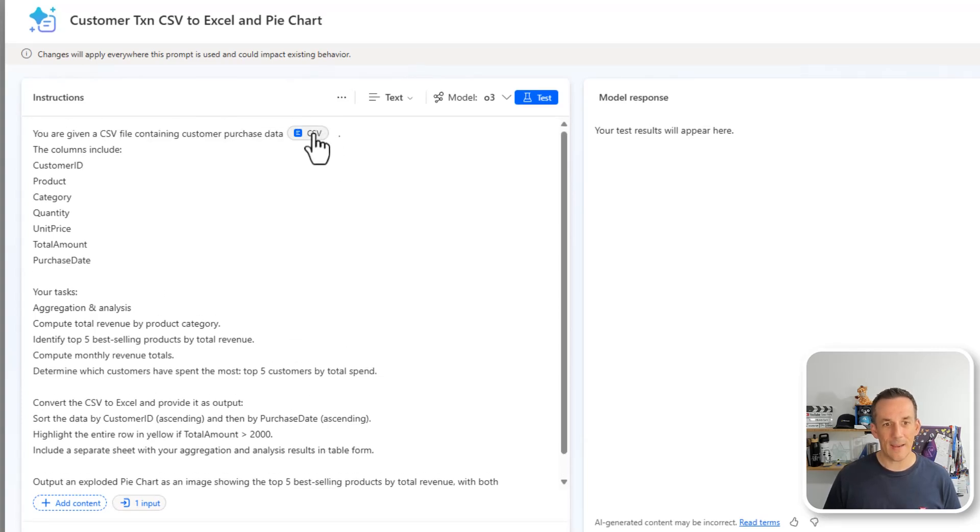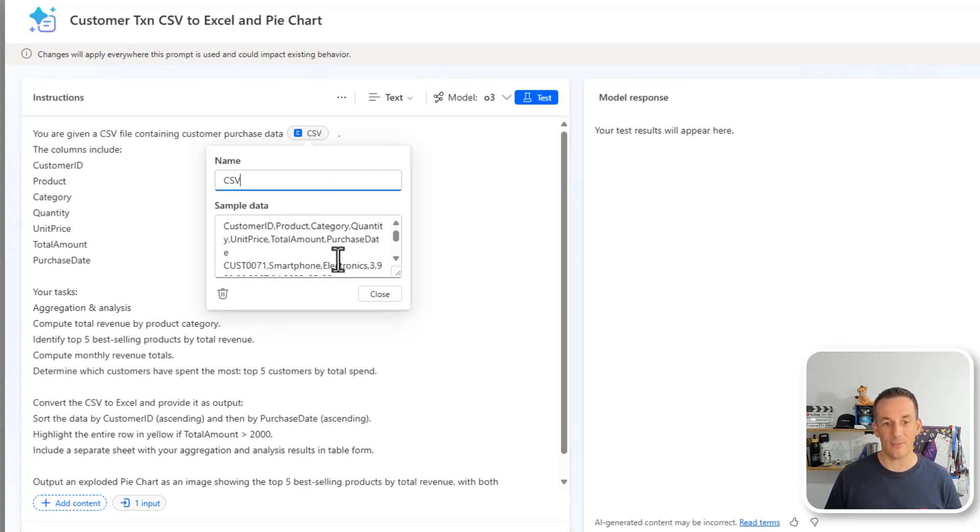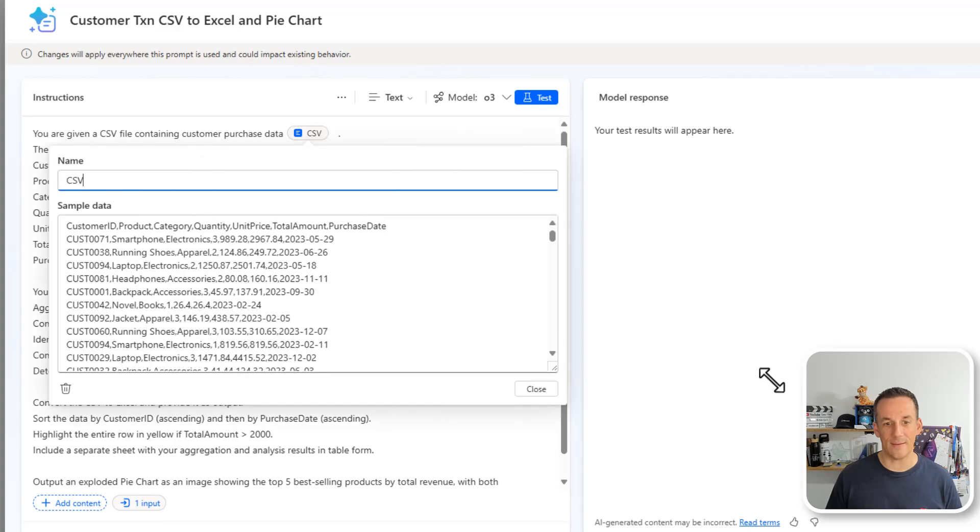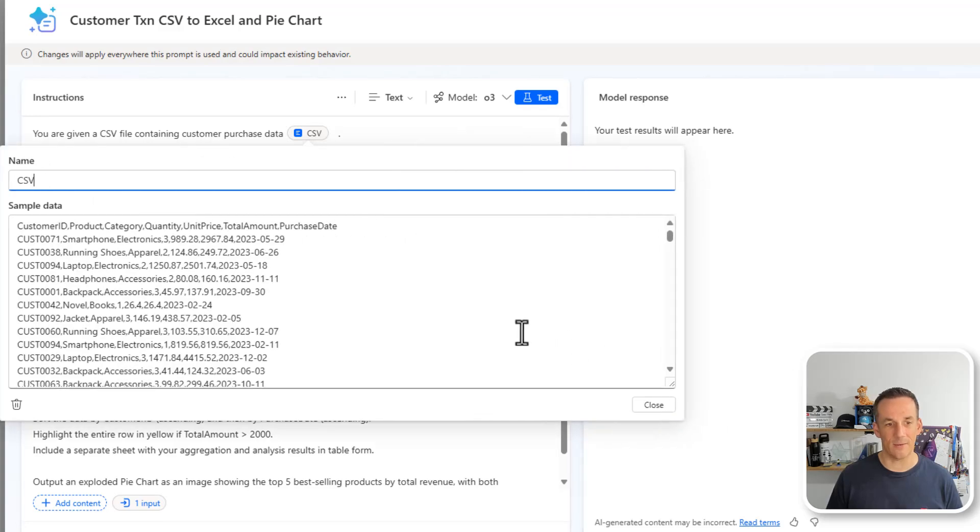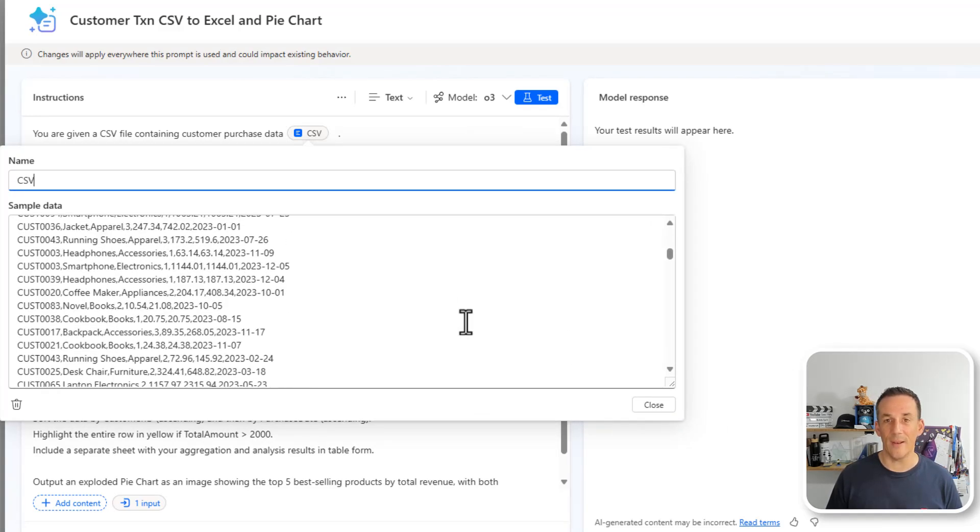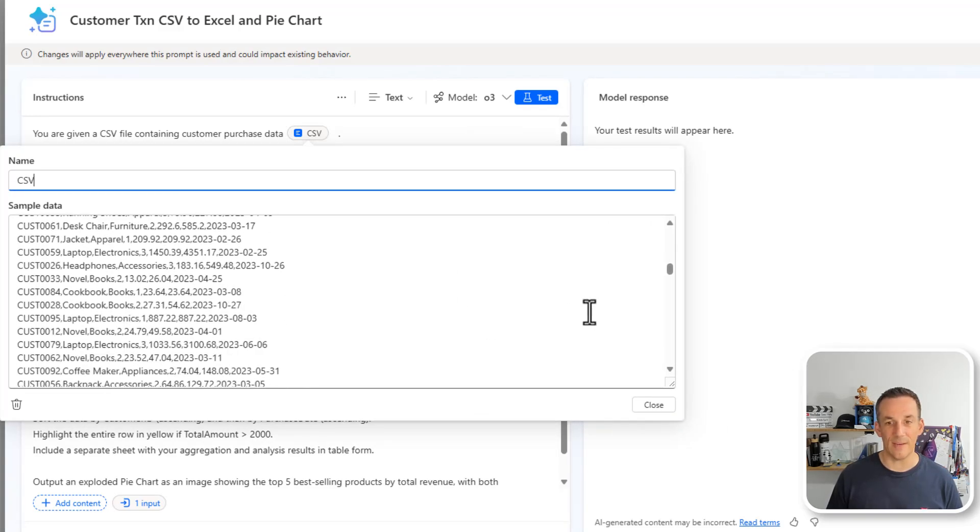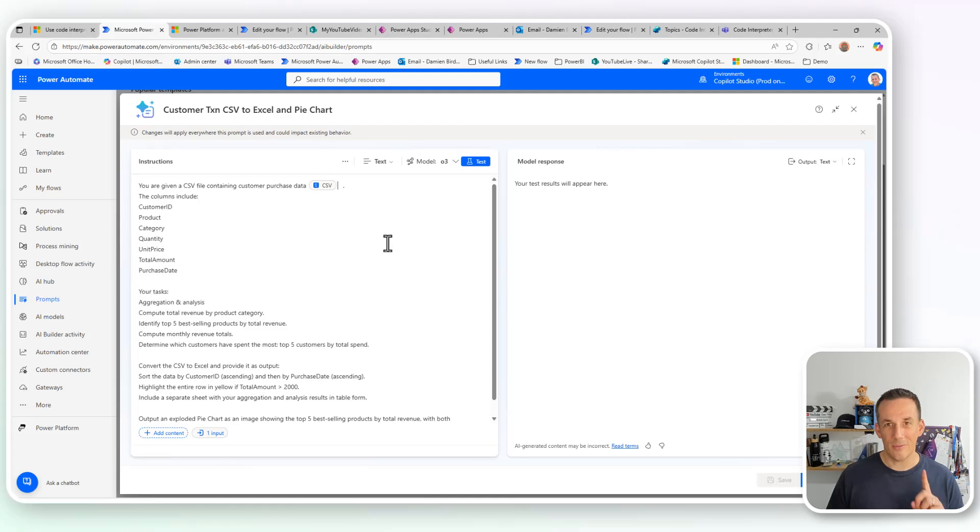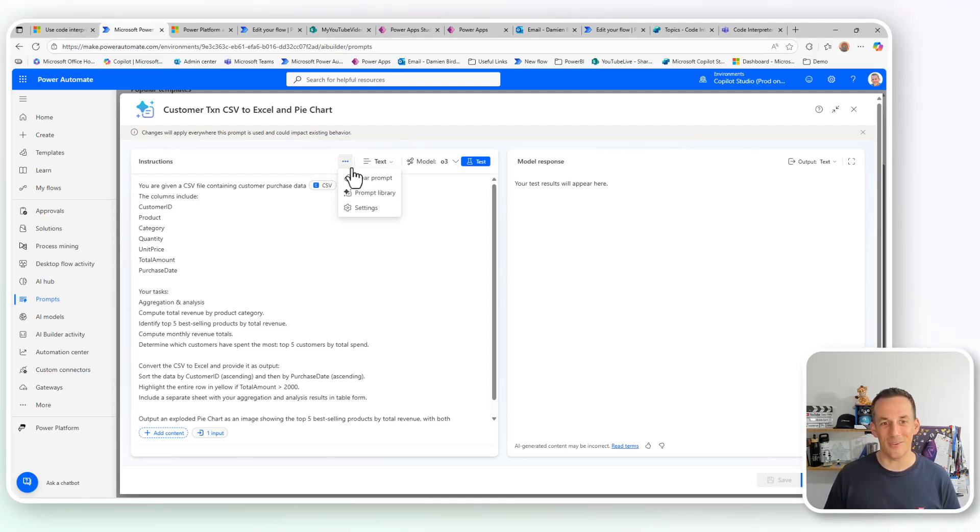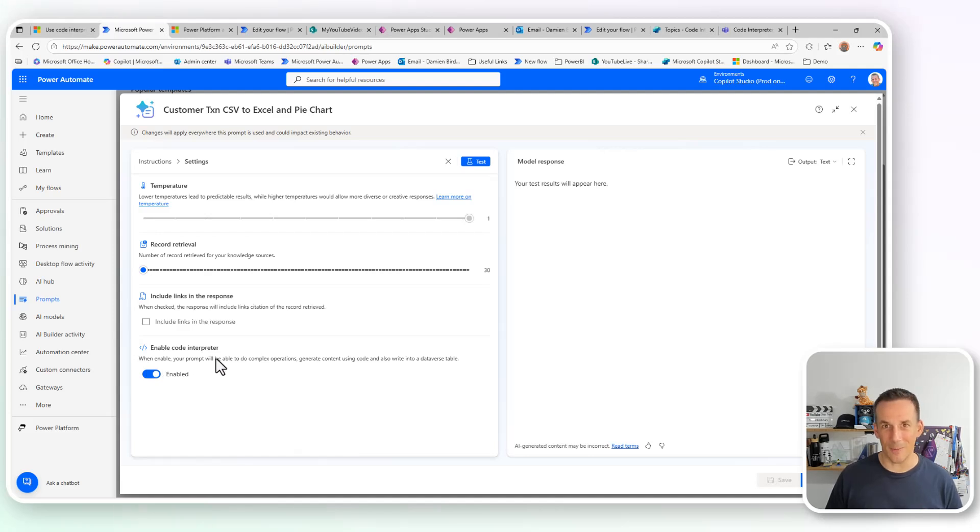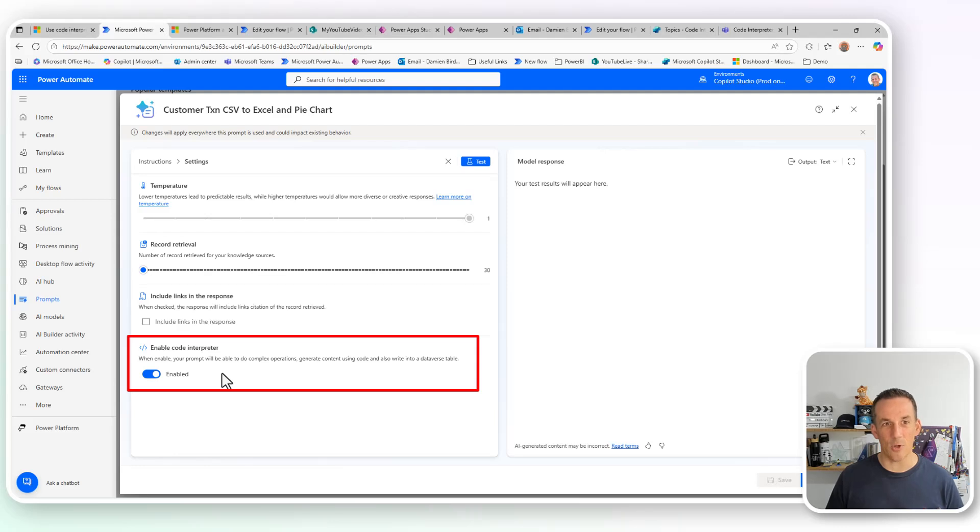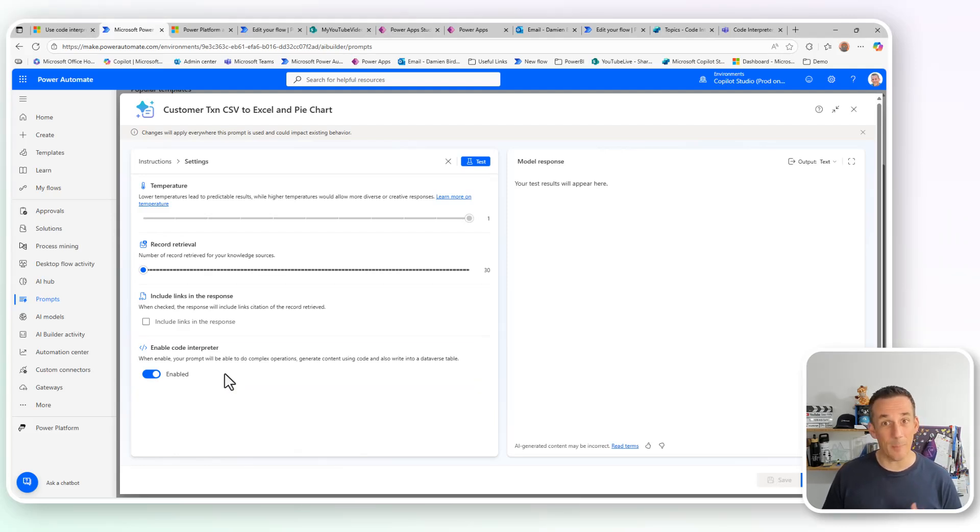As you'd normally expect, I have an input parameter, we call it CSV here, I have some sample data, which if I expand, you can see there the content of the sample CSV. But the secret sauce in all this is via the ellipsis here into settings, we have the code interpreter. Now, if you come across this feature and find out that it's disabled or greyed out and you can't turn it on, then you're going to have to go and speak to your Power Platform administrator.